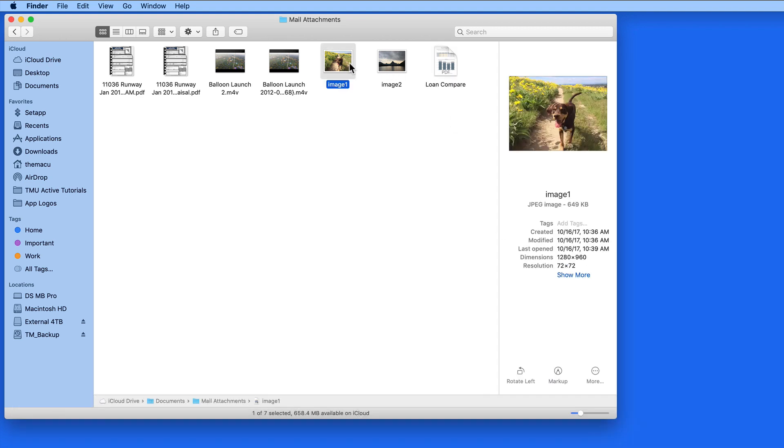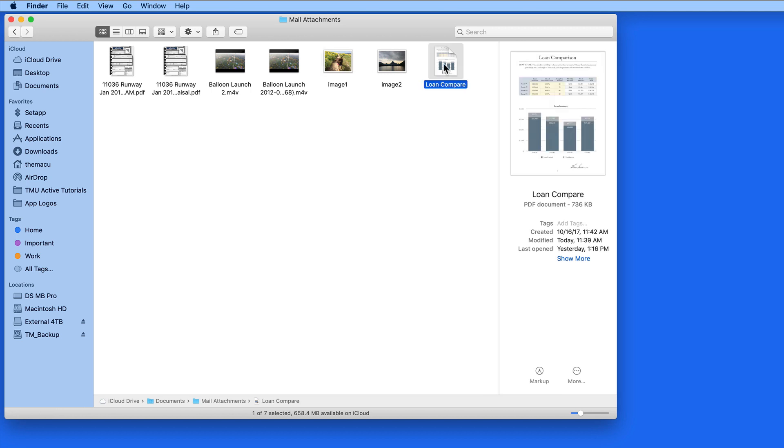It's also possible to customize what information is shown in the Preview Pane for different file types.